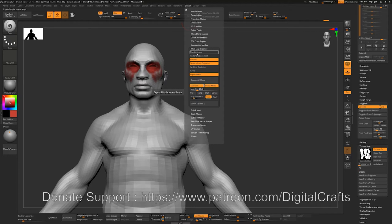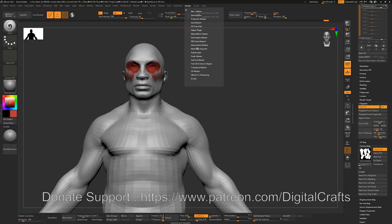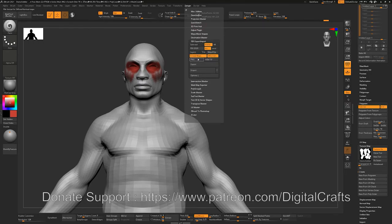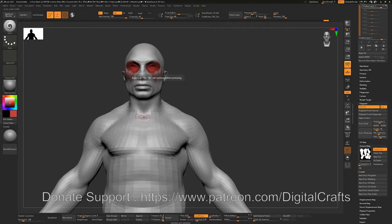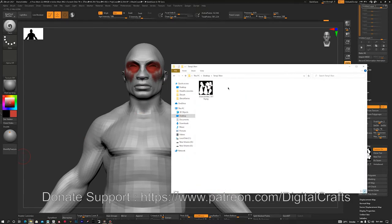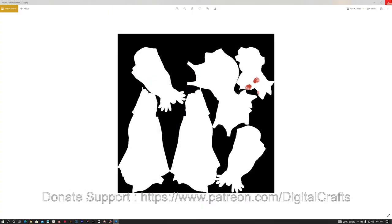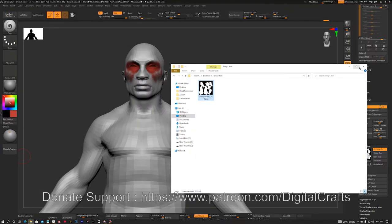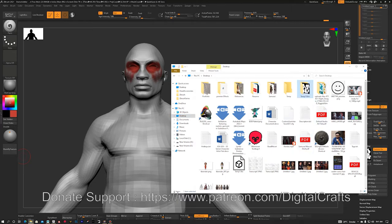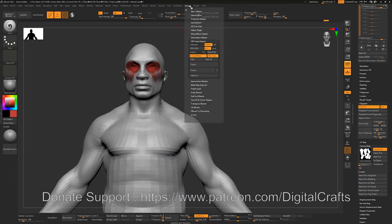If you want to bake your character in ZBrush, you can use the Multi-Map Exporter for displacement, normal, polypaint, AO, and cavity maps. For game models I would highly recommend baking in Marmoset Toolbag and texturing it in Substance Painter — I will be making tutorial series for those as well. The texture format can be set here — right now it's PNG, but if we want TIFF 16-bit format we can select it from here.